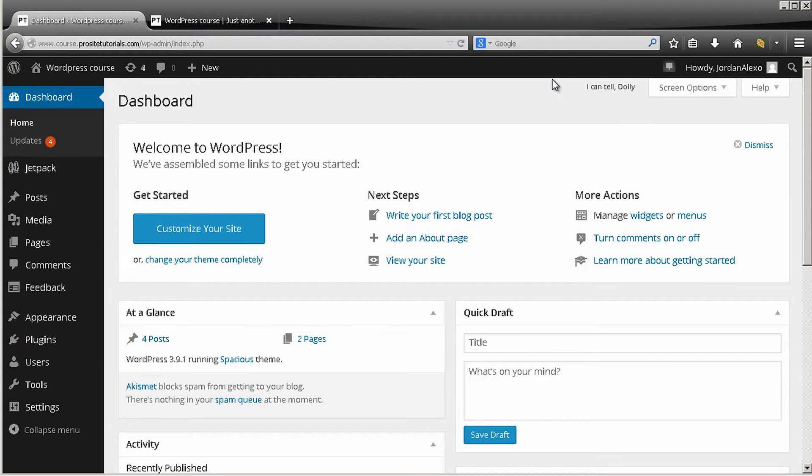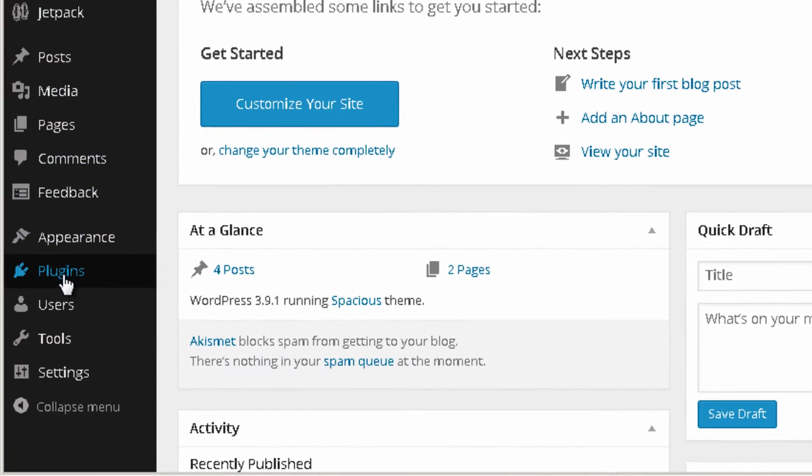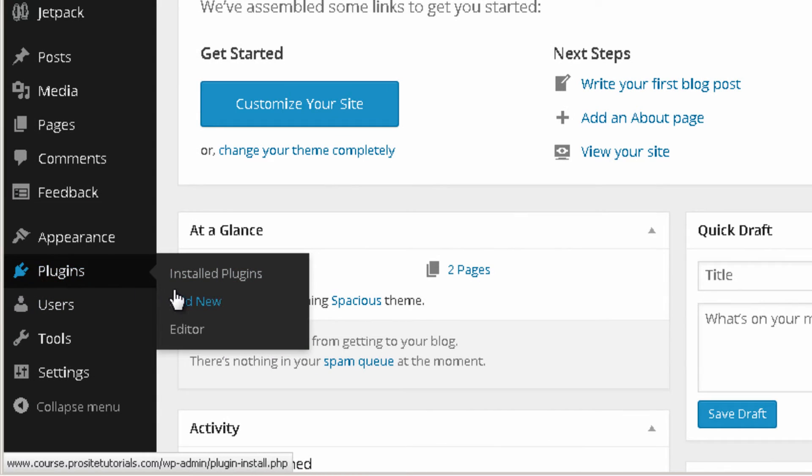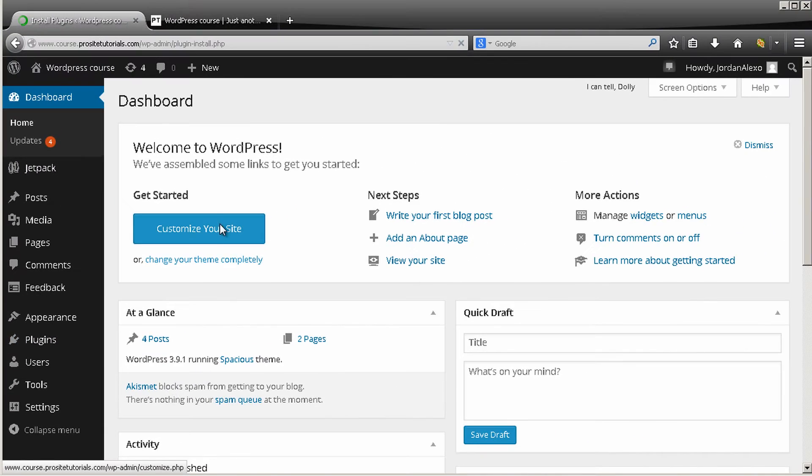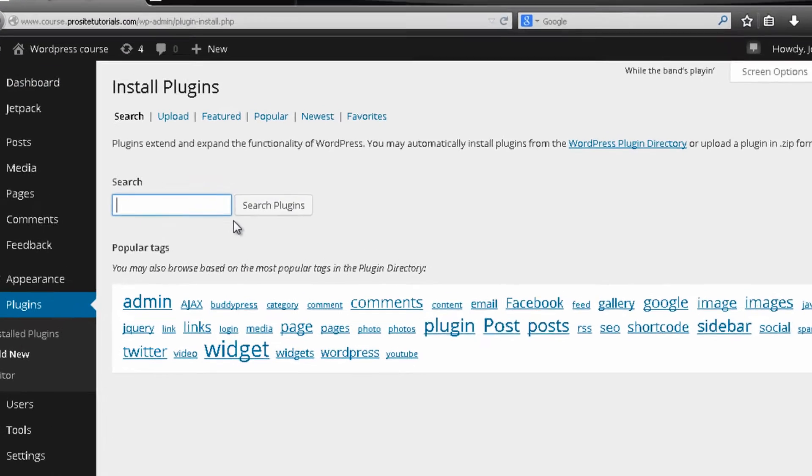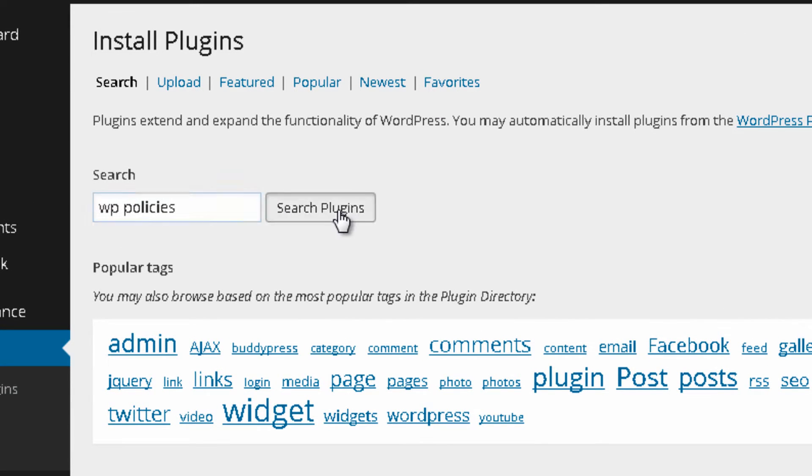Okay, so at the moment I am in my back office. For me to go and add a new plugin I need to go to plugins once again and just press add new.